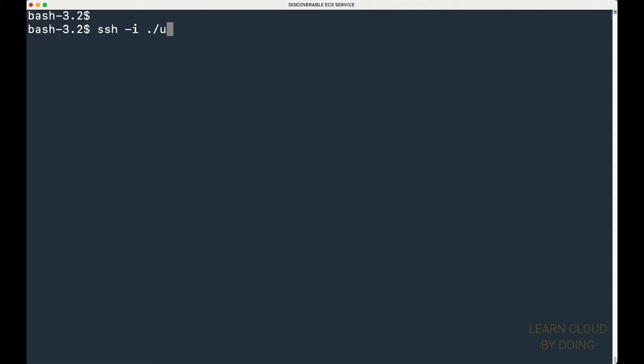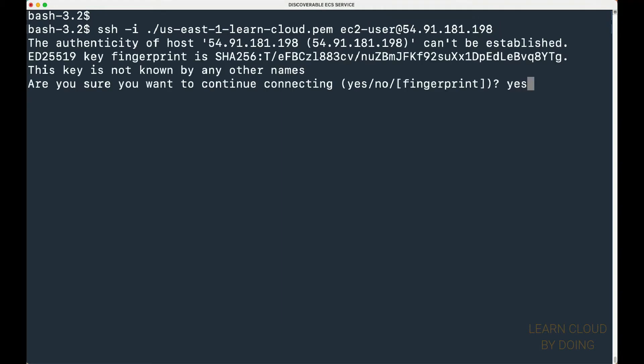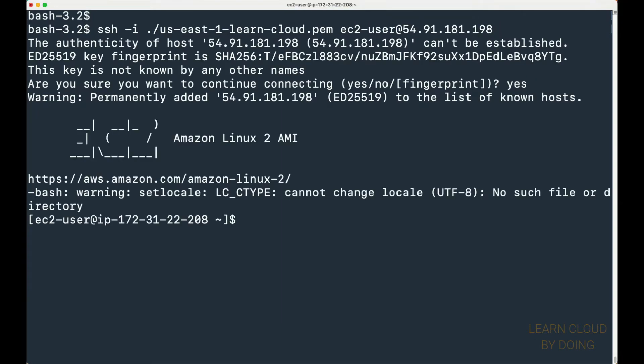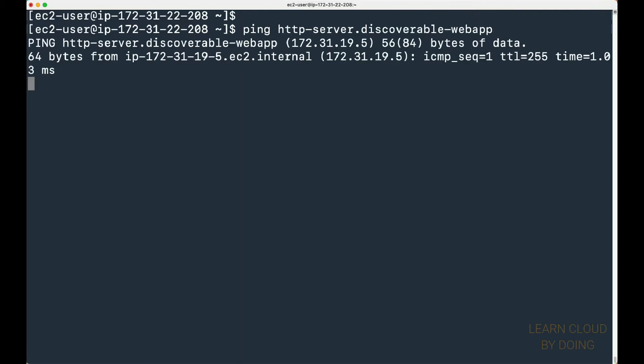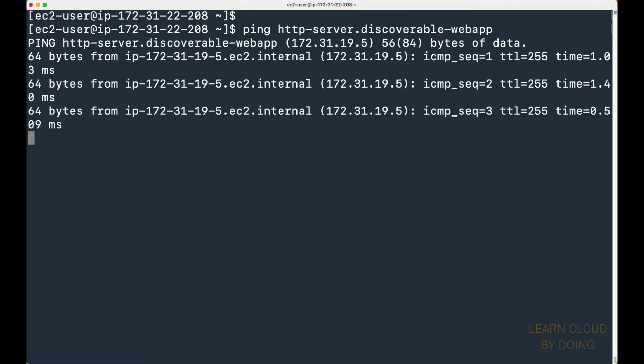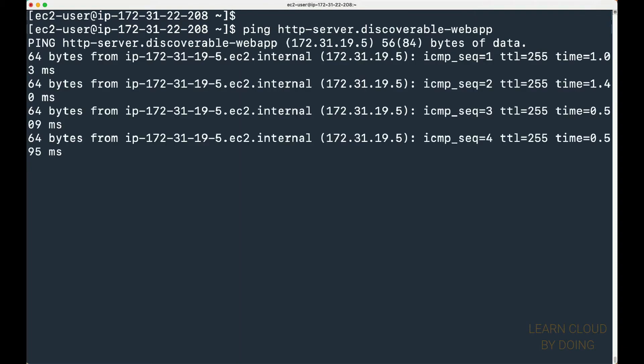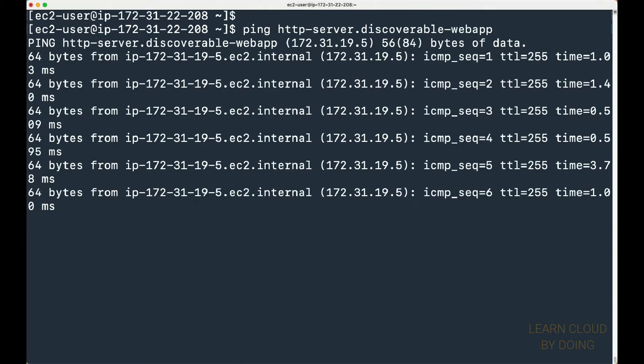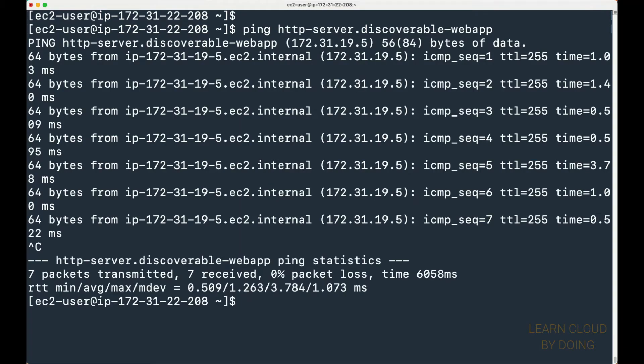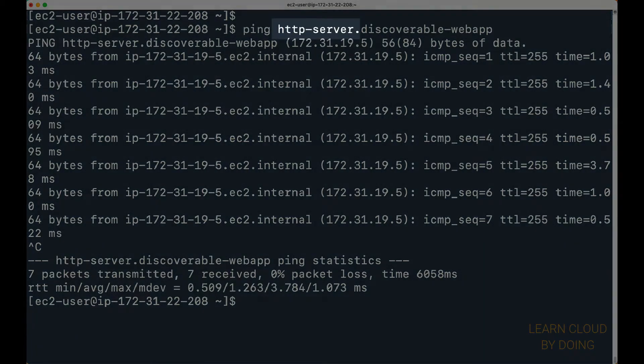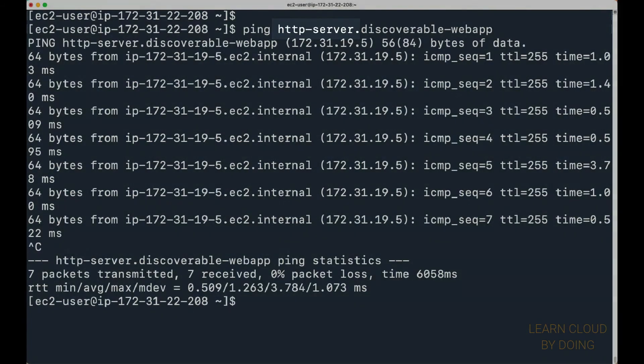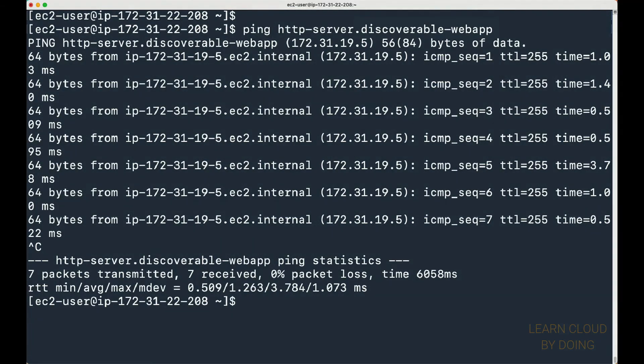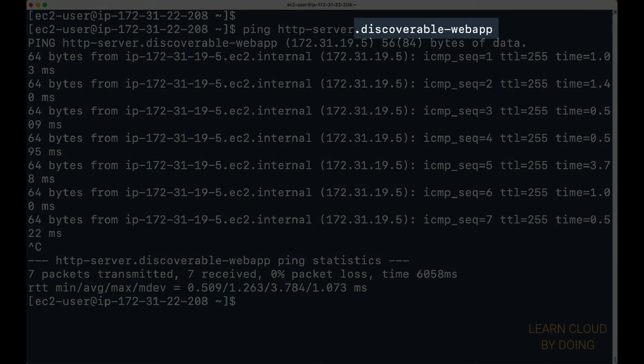Then, access it using an SSH client. You can ping the discoverable service to check its availability. The URL is composed by the service name and the namespace.